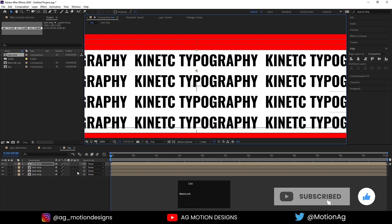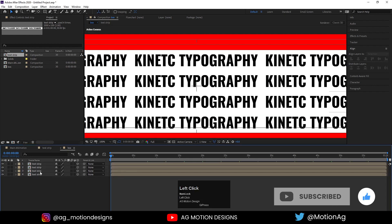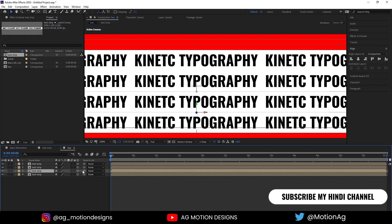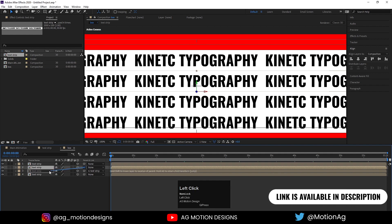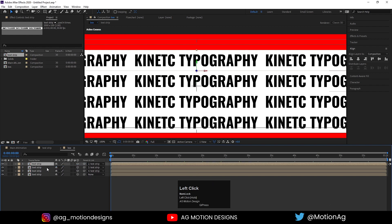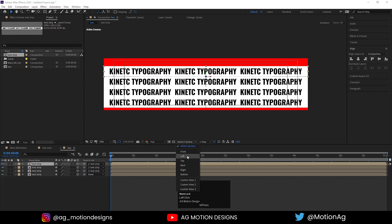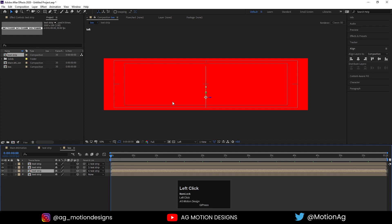Select all those layers and convert them to 3D. Now parent the third layer with the fourth one, the second layer with the third one, and the first layer with the second one. Instead of active camera, switch to the Left view — we can see the four layers lined up.